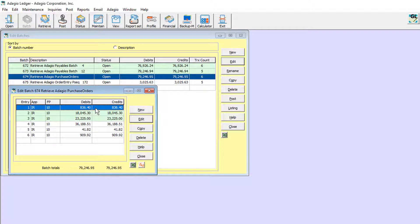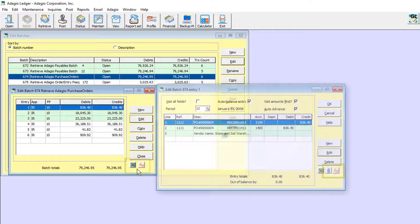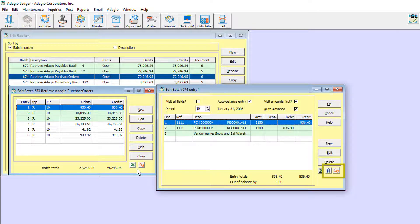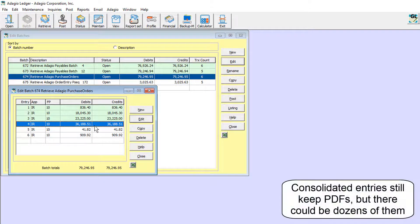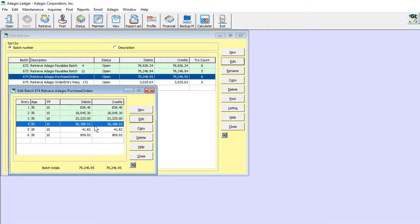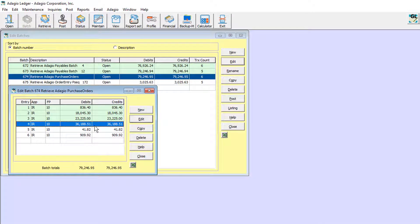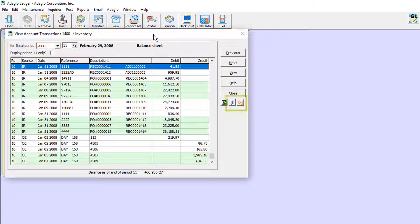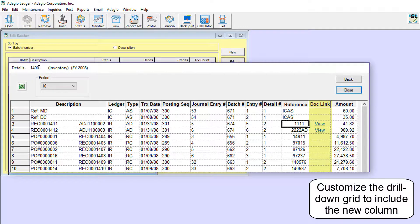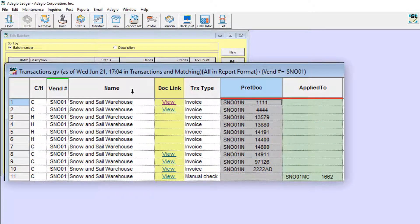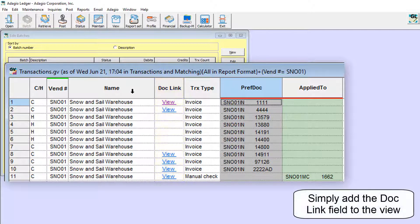In Adagio Ledger, attached PDFs can be seen in retrieved subledger batches, usually for the entry, but in some cases on the account detail, depending on the type of transaction or if there has been consolidation. When a batch is posted, the attached PDFs can be seen from the View Transactions inquiry and the transaction drill-down screen within the Financial Reporter. A future release of GridView will also support the field link to attached PDFs.